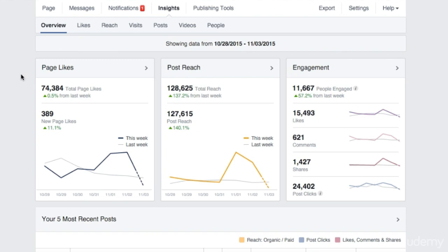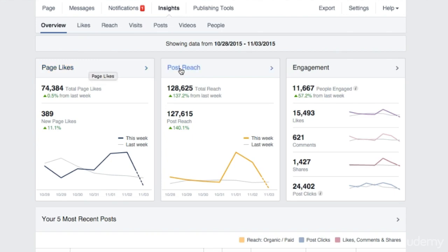Start by visiting your page and clicking the Insights button at the top of your screen. The first section you see here shows data about last week. Under Page Likes, you can look at how many fans liked your page this week compared to last week. If these numbers are different, make an effort to understand why. Did you change your strategy? Did something happen that increased or decreased interest in your page?